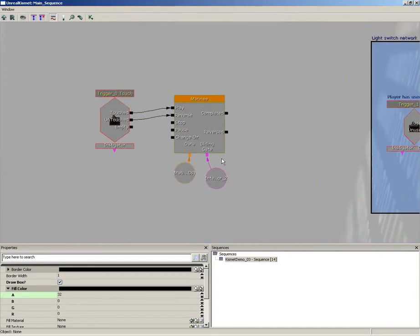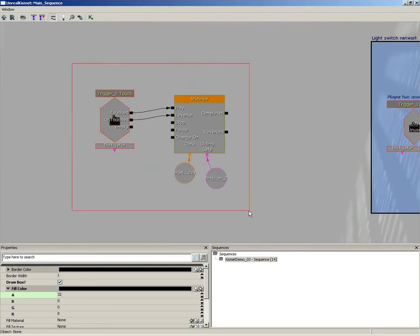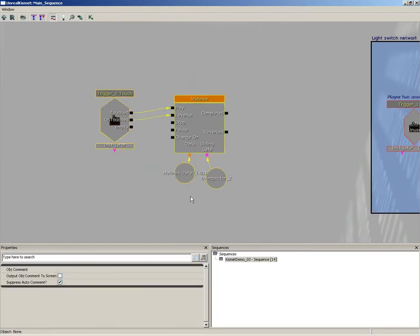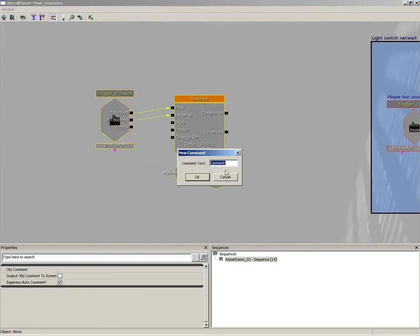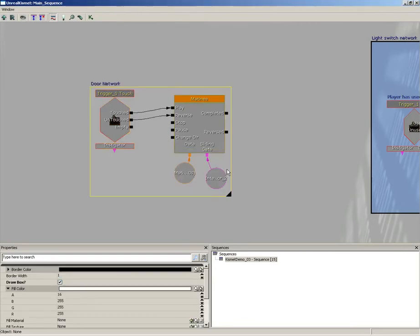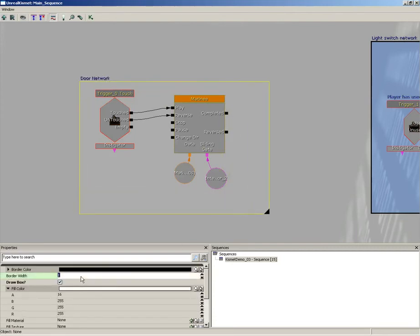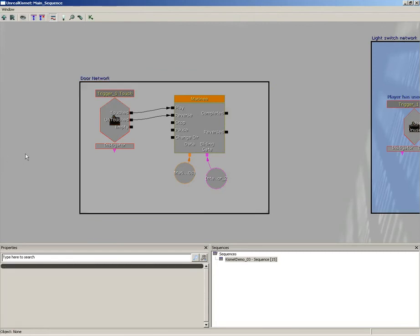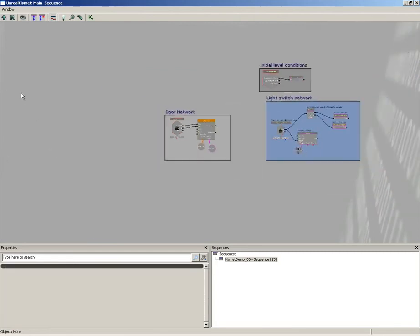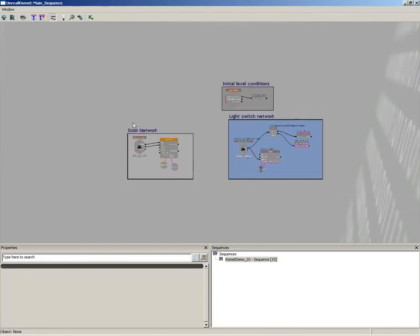Now we have our matinee as well. So let's Control+Alt, grab all this, press C and this will be 'door network.' I won't worry about the color here but we'll expand this out and I'll take my border width and set that to three.